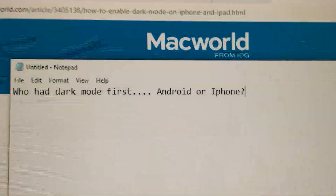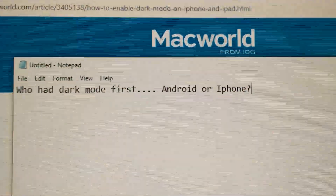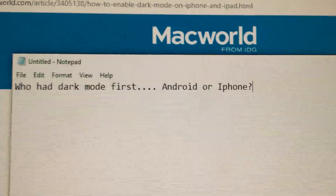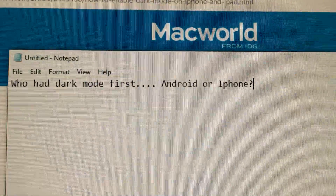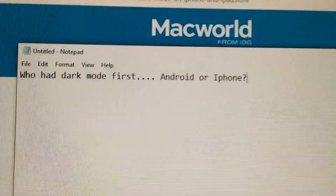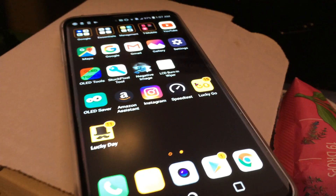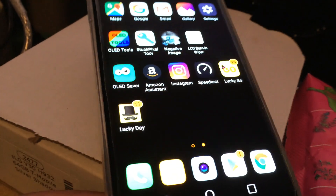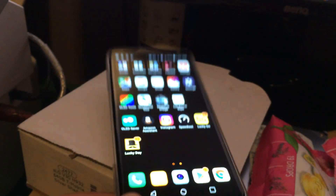This is a pretty useless video, but I made it anyways. So who had dark mode first, Android or iPhone? In case you don't know what dark mode is, it's basically changing the UI so it's more dark.